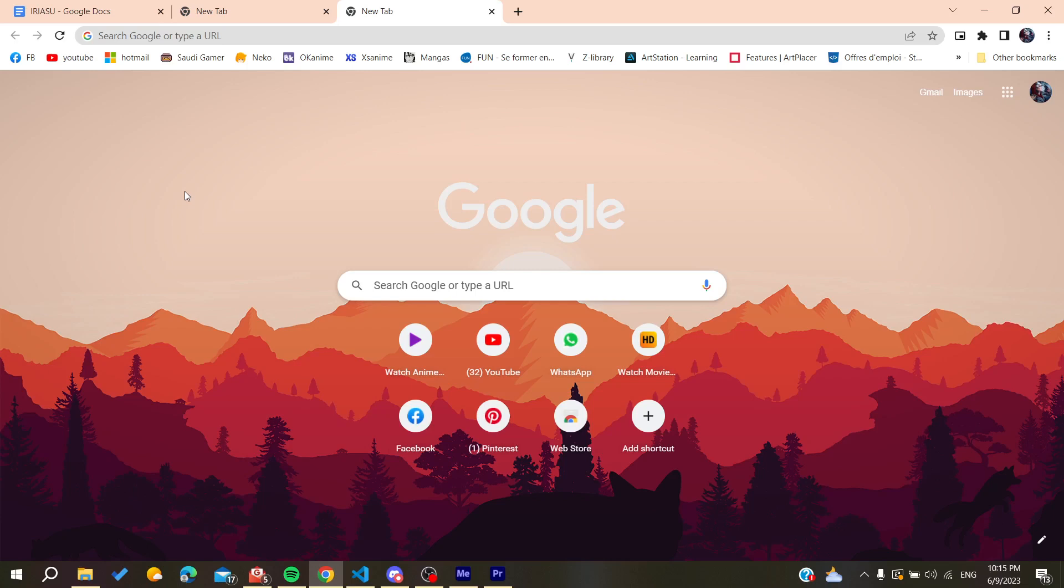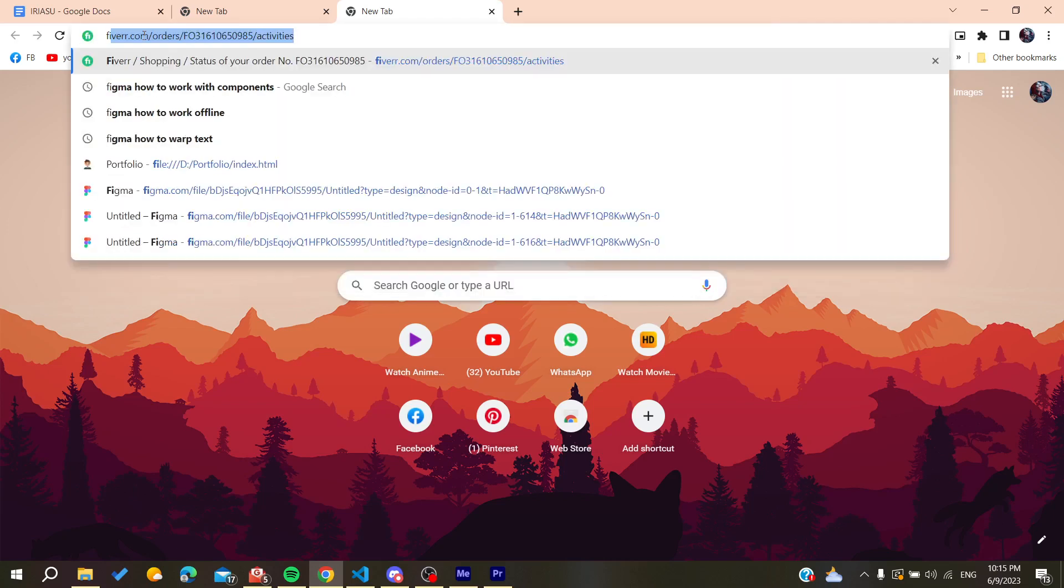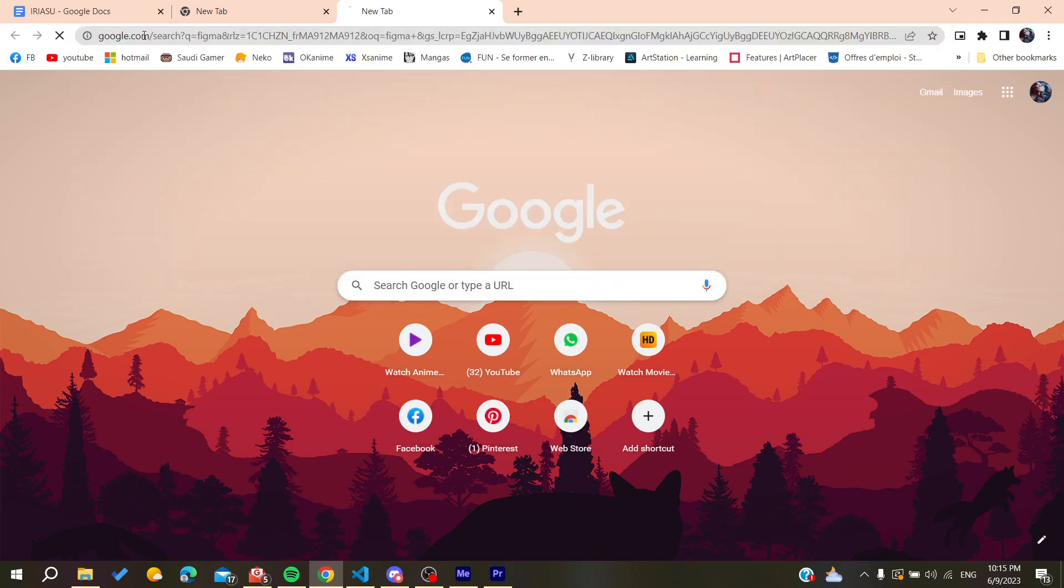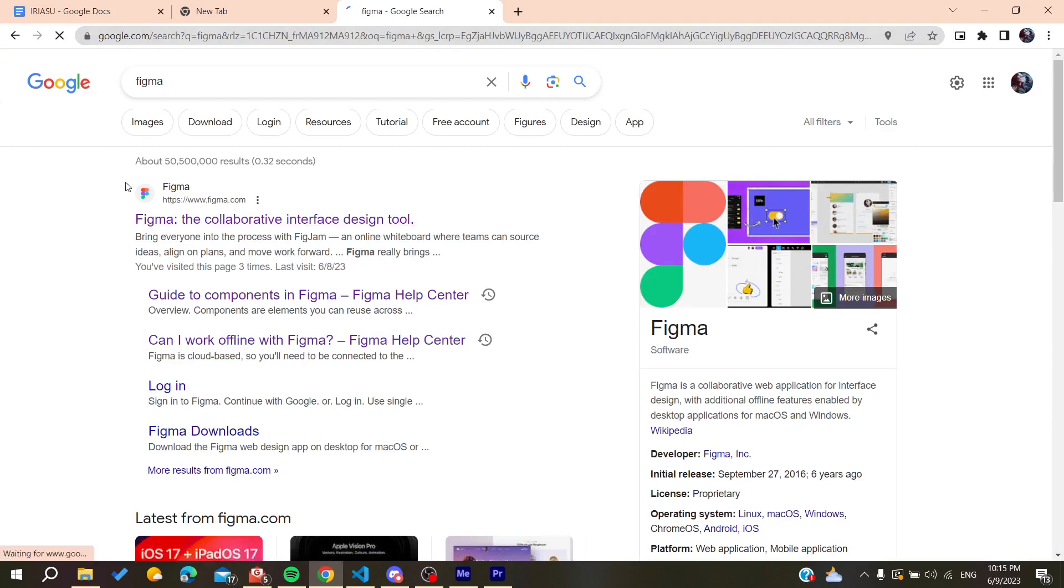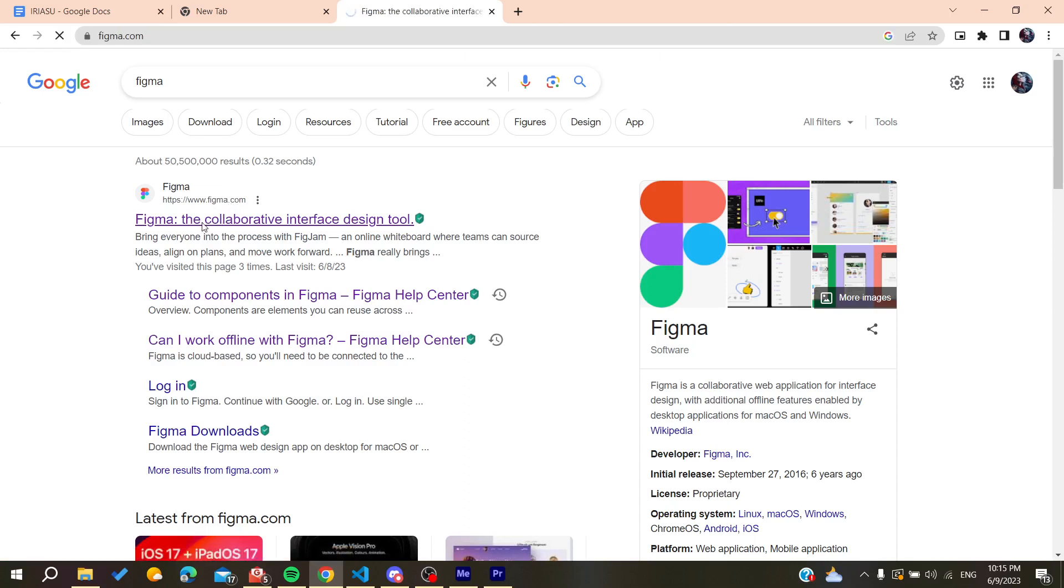After that, we need to search for Figma and then we will find the first link that is www.figma.com. You click on it.